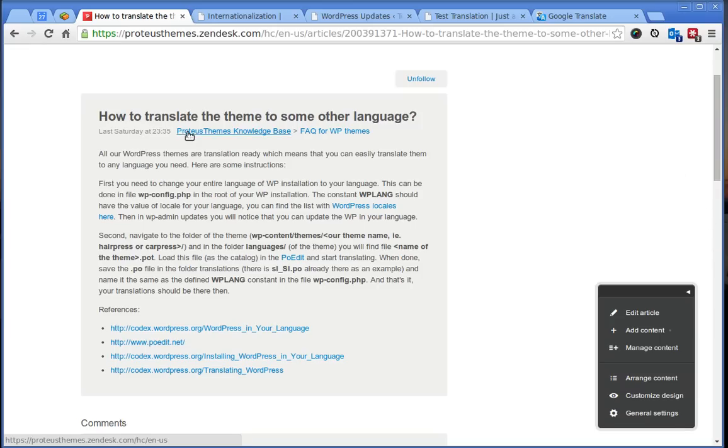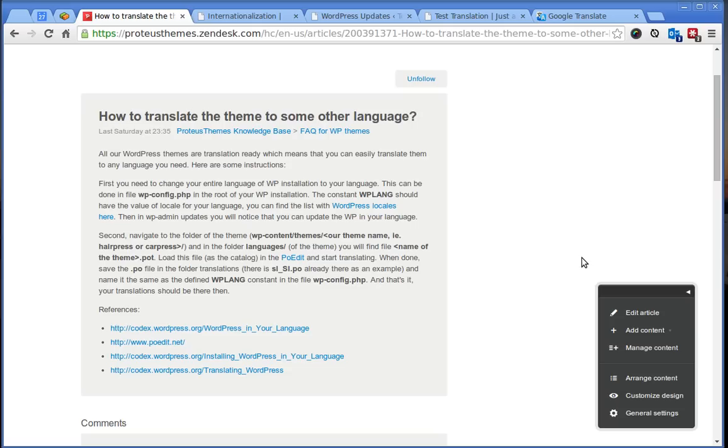Here I have the article opened on our knowledge base and I will go through these steps and show you how to do it on any of our themes. So first of all you need to have WordPress installed.